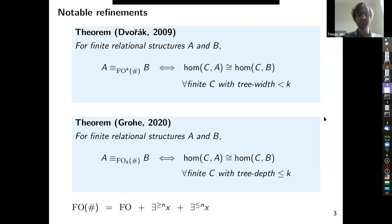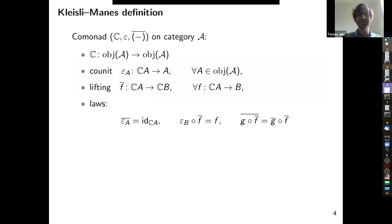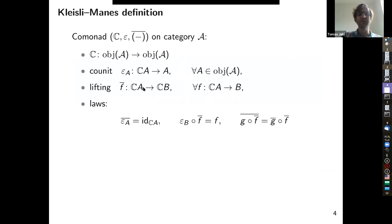Now let's look briefly at comonads — I don't think they've been defined in this conference yet. They're like monads but with arrows swapped. In the Kleisli-minus definition: we have an assignment on objects of a category, a counit for every object, and a lifting — a morphism CA → B can be lifted to CA → CB — satisfying certain laws that say the morphisms CA → B form a category. The simplest example, which underlies many of the game comonads I'll define, is a comonad on the category of sets.